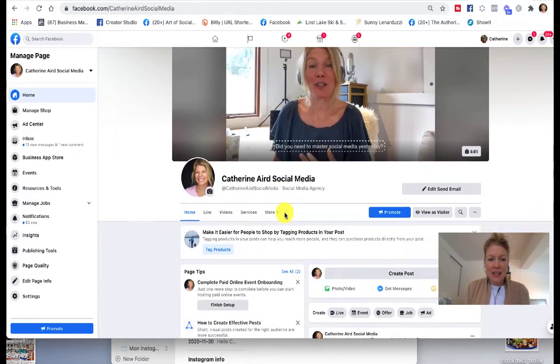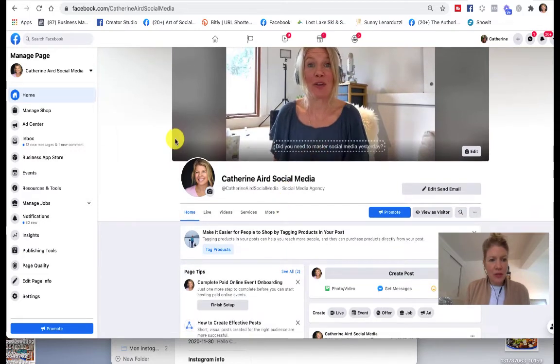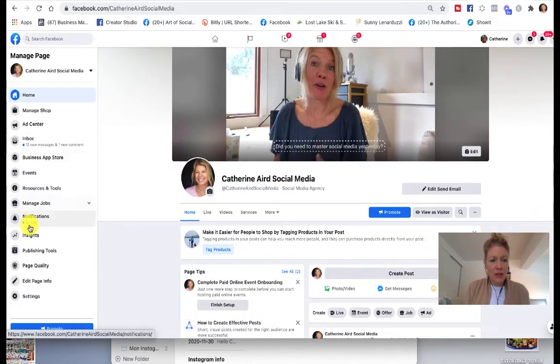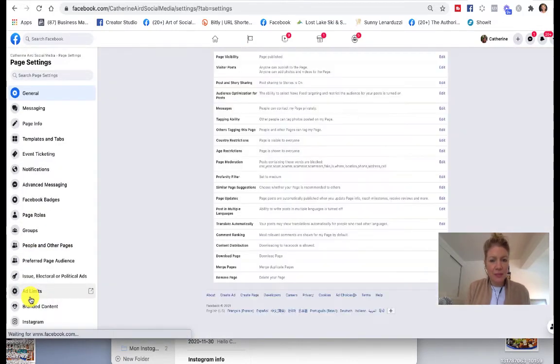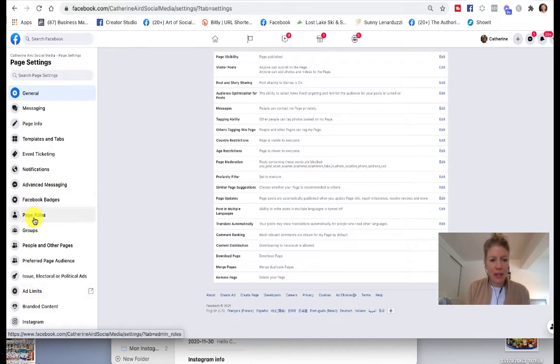What I want you to do is go on the left under Settings. When you see Settings, you will see Page Roles.